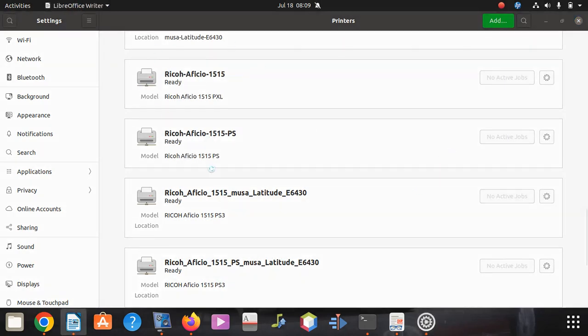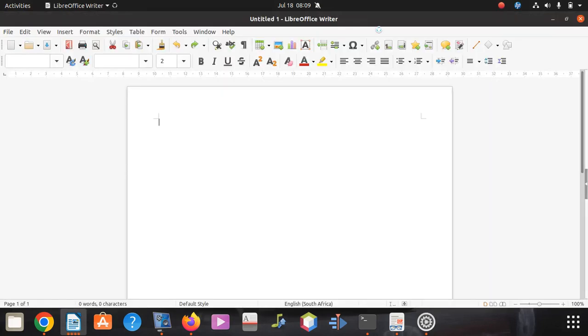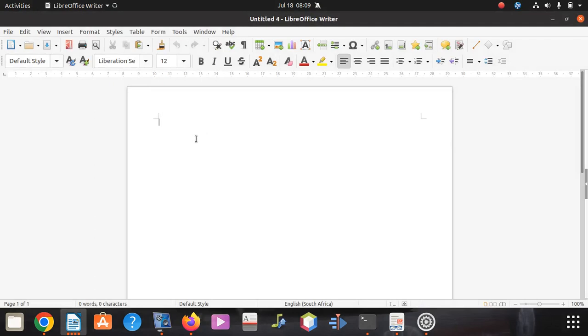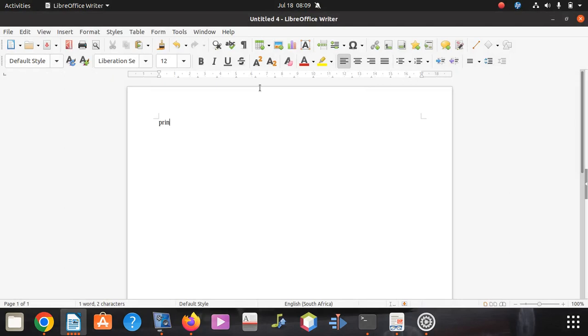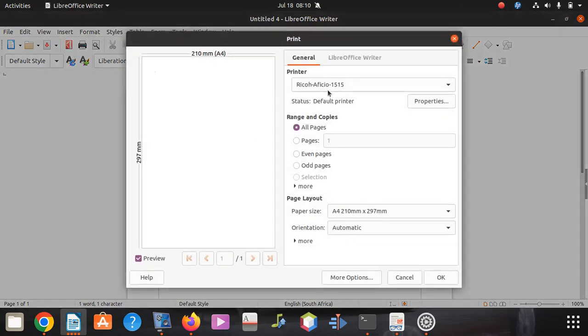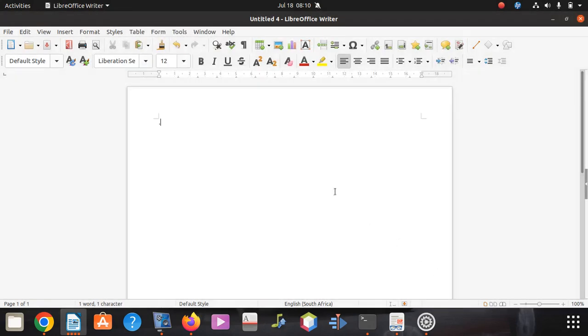Since it's ready and it's default, I'm going to try to print out. I don't want to waste paper, I'll just put a dot and print. You can see it's selected, say okay. Yes guys, it's printing 100 percent.